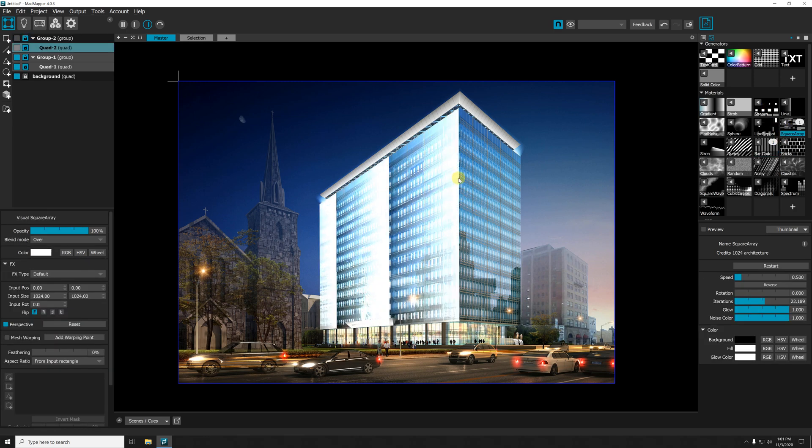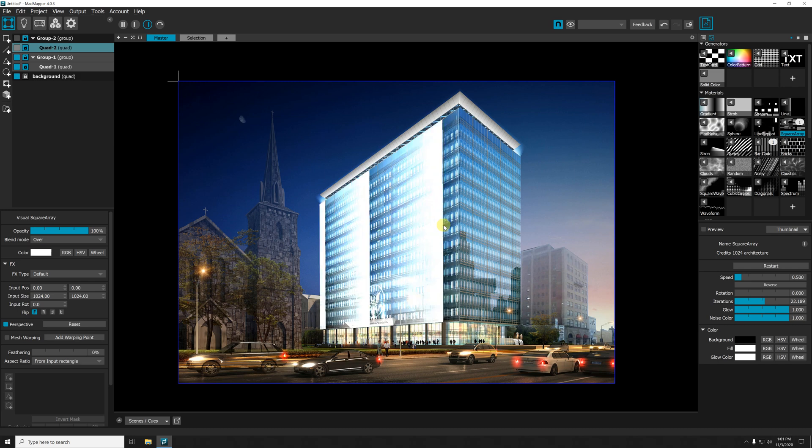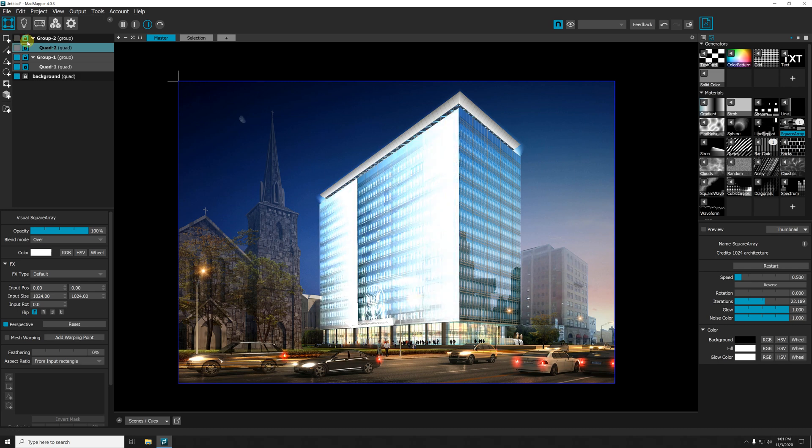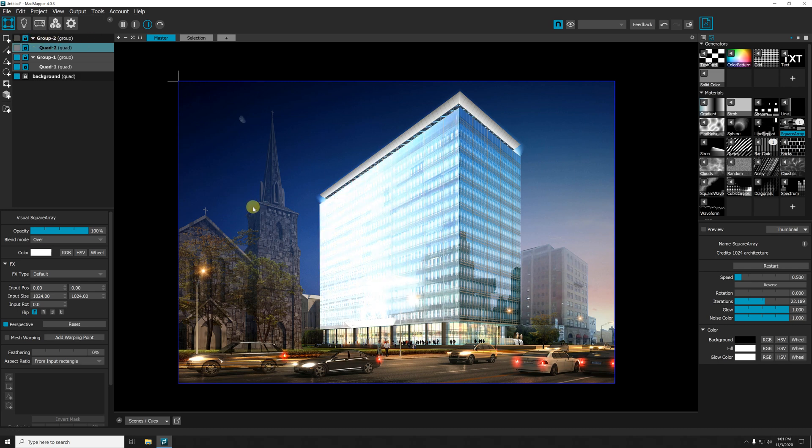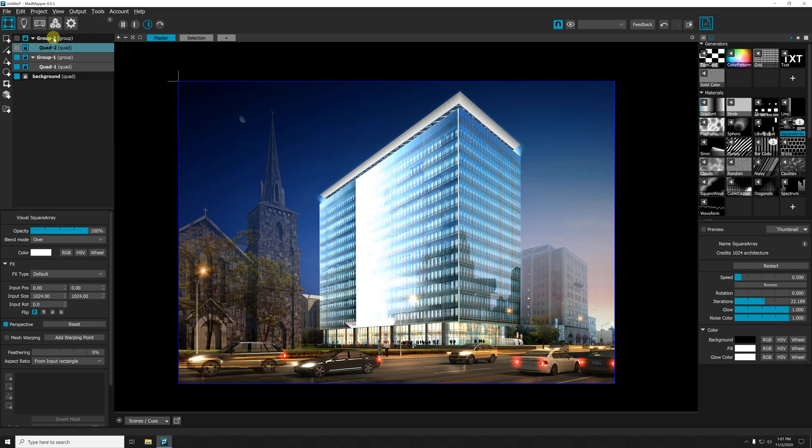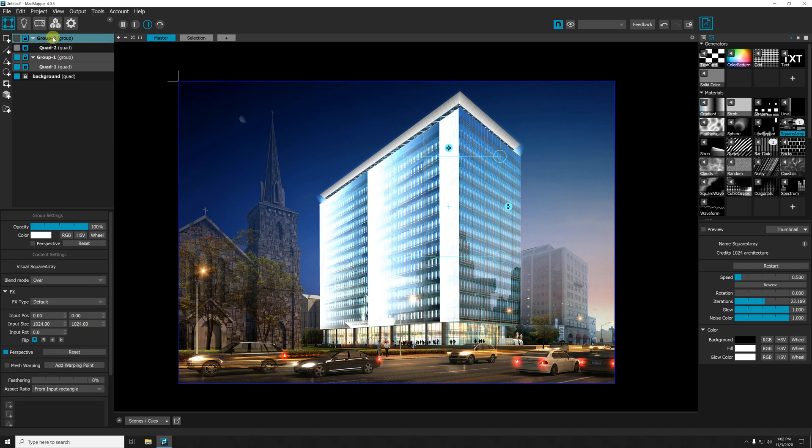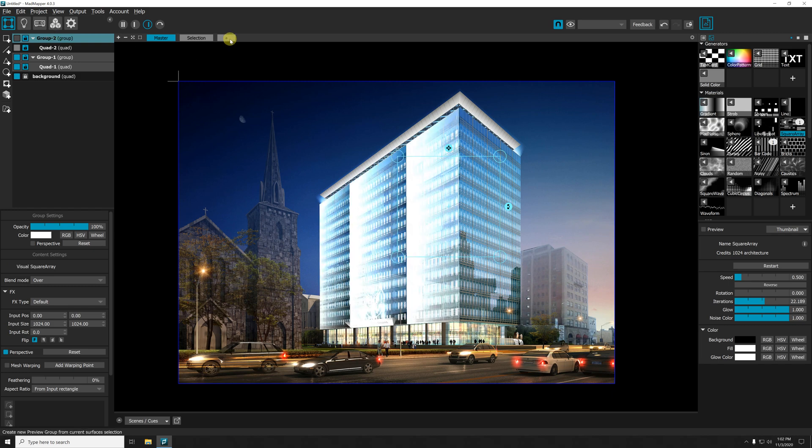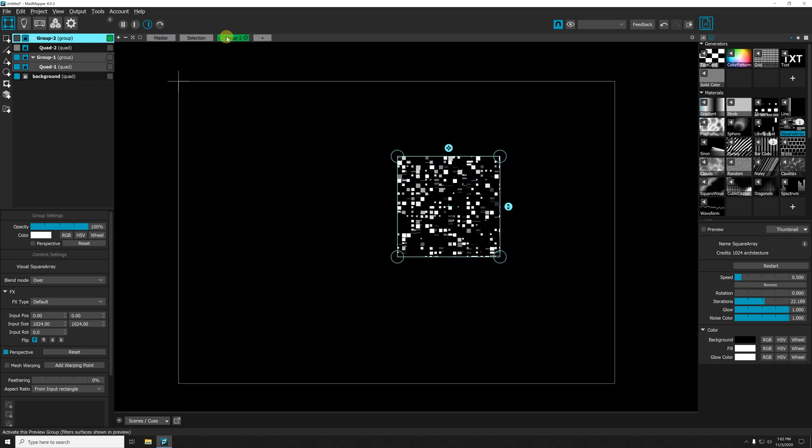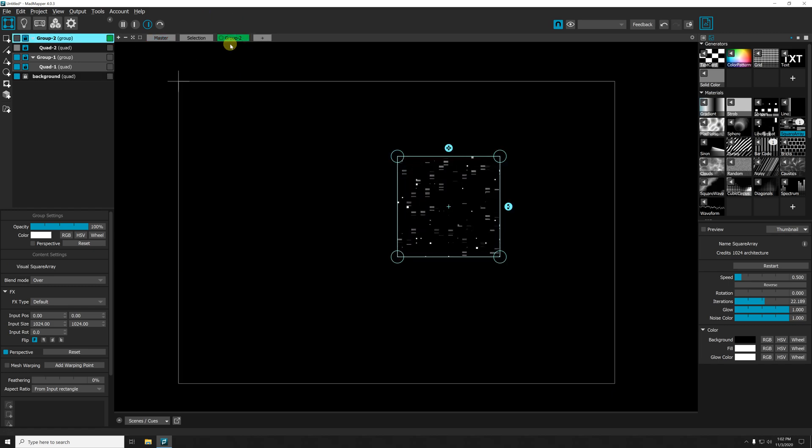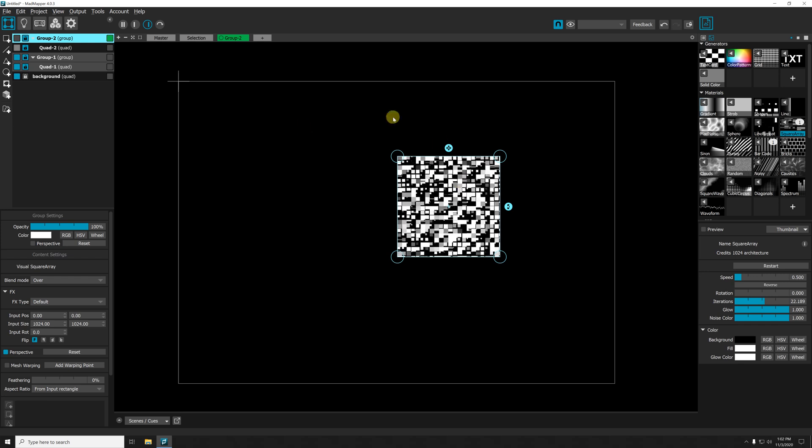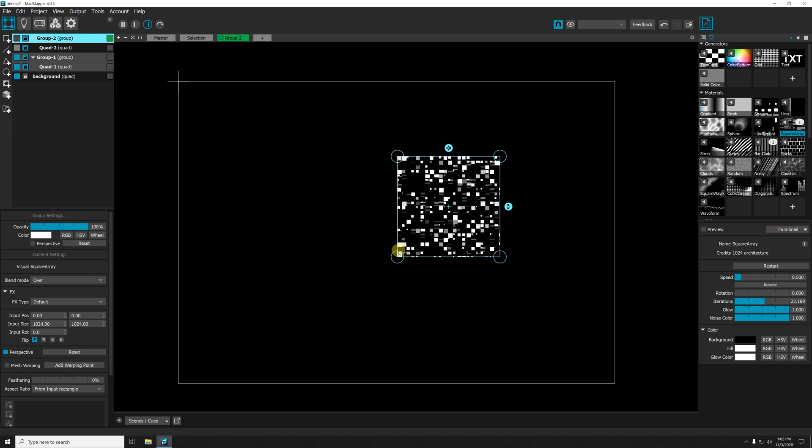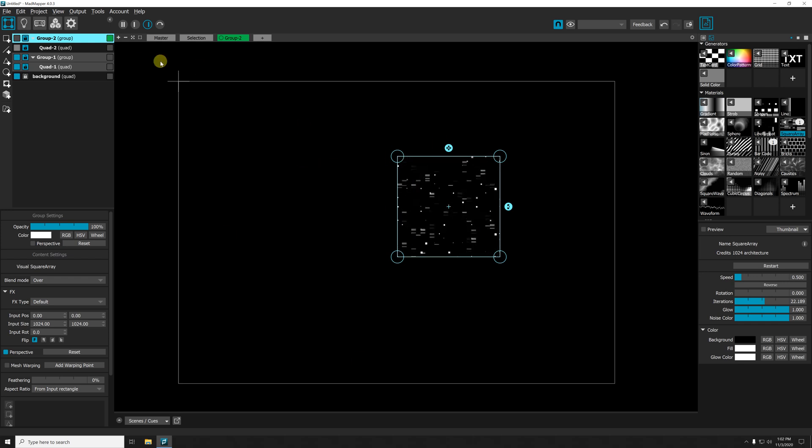Okay, so I added a new quad there, but it went into my group and my group is hidden. So now if I select this group and I click the plus icon, now I can preview what's inside my group.